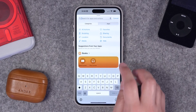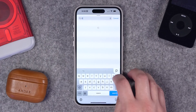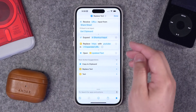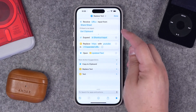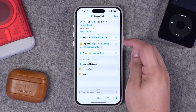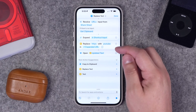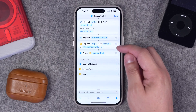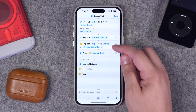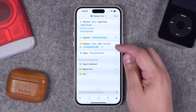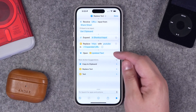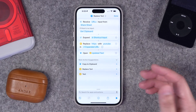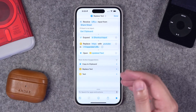Then we just need to add one more step. I'll search for Open URL and add Open URLs. What this does is take the YouTube link we're sharing into the share sheet, expand it, replace the beginning HTTPS with the word YouTube, and that tells the iPhone or iPad to open this link in that app. The final step is to open that updated link so it will automatically open the YouTube video in the YouTube app.